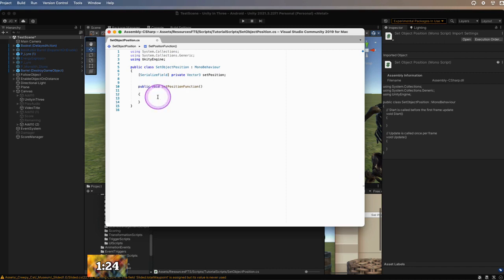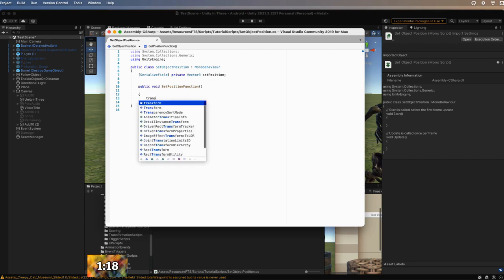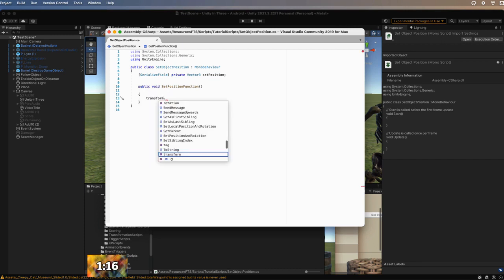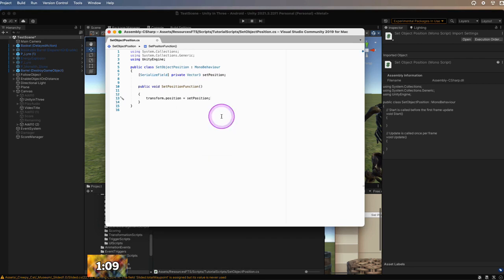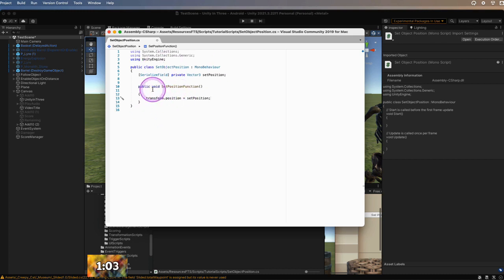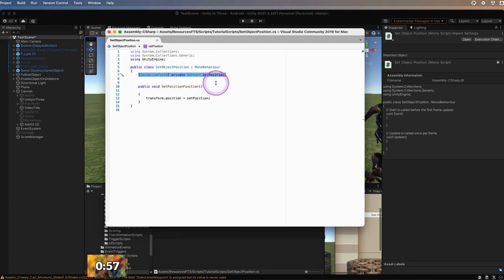Now we're going to tell it what we want to do. We want it to use transform, because moving something from one place to another within script is transform. So we're going to call transform.position, and then remember the Set Position we defined above — we're going to set it equal to Set Position. Basically what we've said is we want to transform the position of the game object this script is sitting on to the Set Position, which is what we will set up in the Serialized Field.